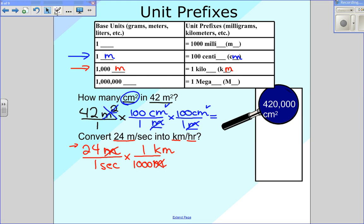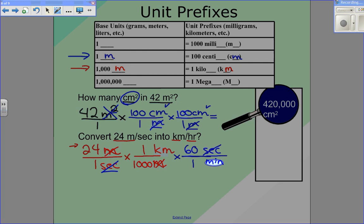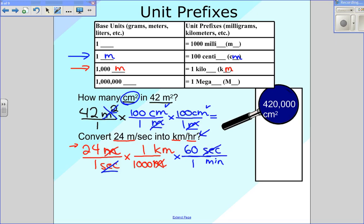Now I need to deal with the seconds. What we have is kilometers in the top and seconds in the bottom. I don't want seconds in the bottom — I want hours in the bottom. So I'm going to continue with what I was doing before, going from seconds to hours. Since I have seconds in the bottom over here, I'm going to put seconds in the top. Seconds go nicely into minutes, so for every one minute there are 60 seconds. I've got seconds in the top and seconds in the bottom to cancel out, but that leaves me with minutes in the bottom, and I don't want minutes — I want hours.